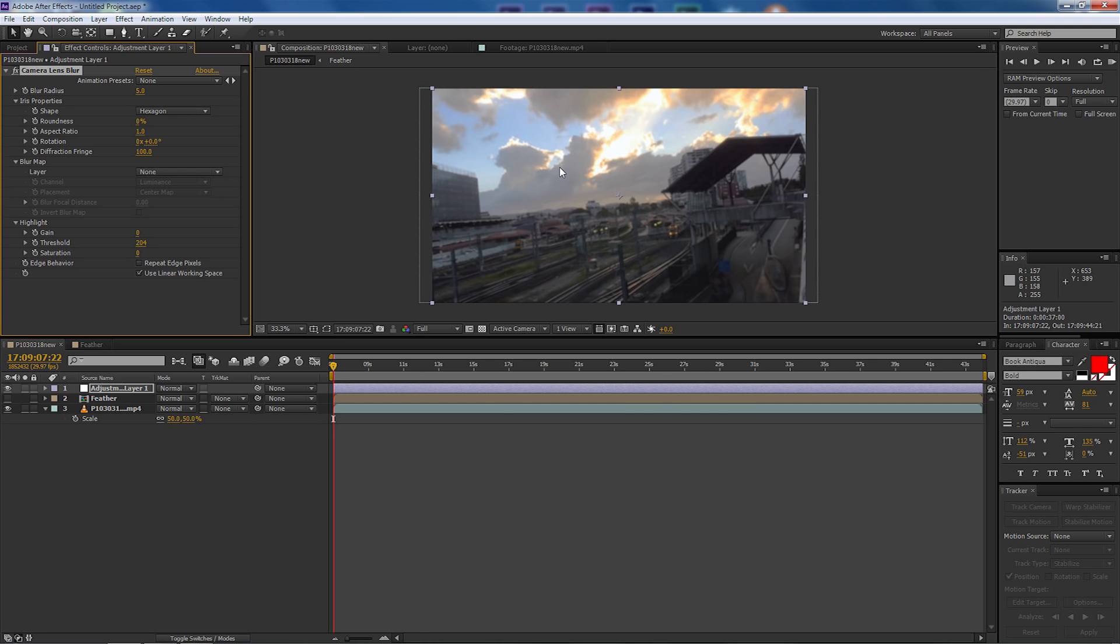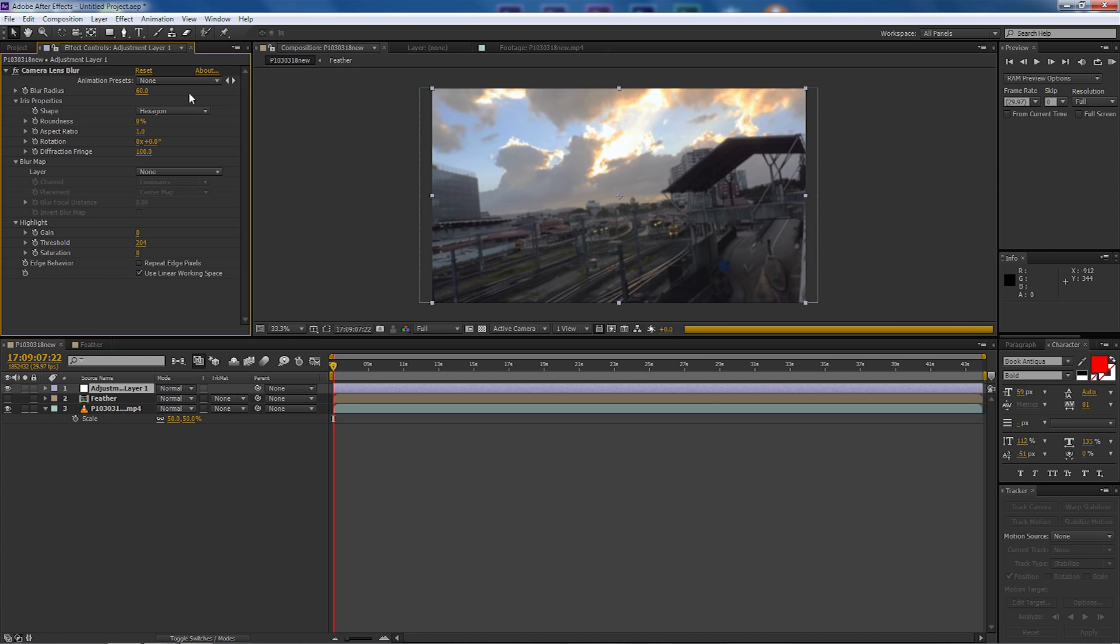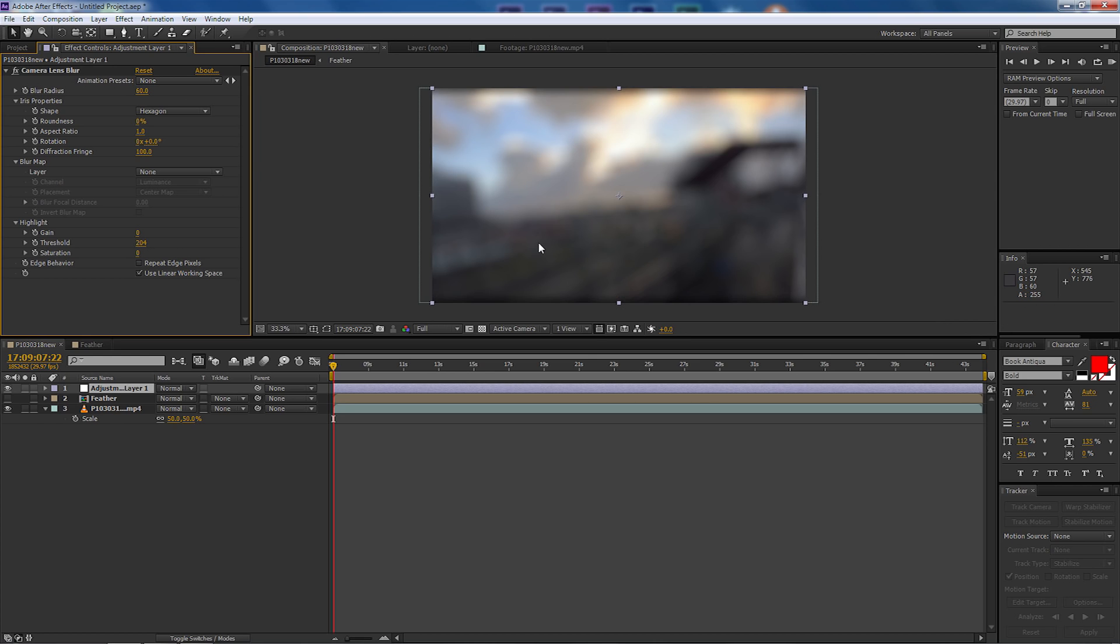Before we do anything else you'll notice that the image has now got a blur on there. So let's go up to the blur radius first of all and let's make that 60 percent and I'm happy with that blur at the moment.